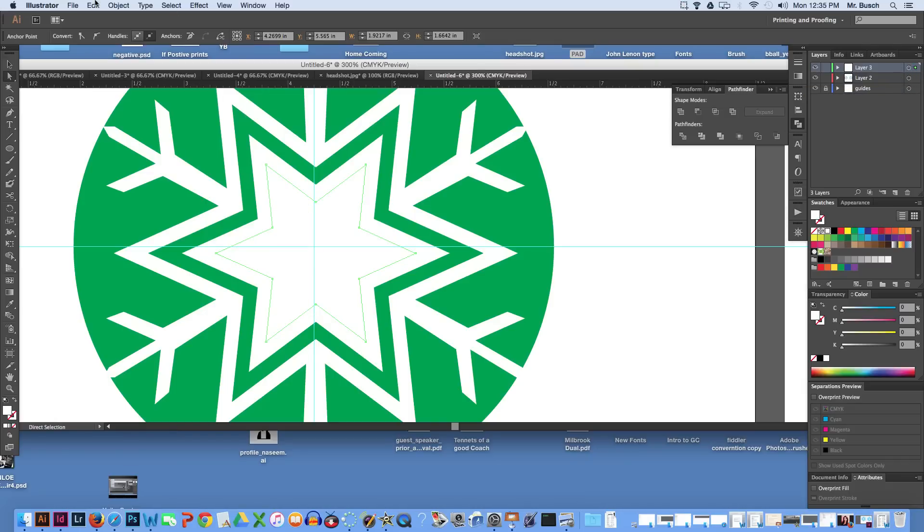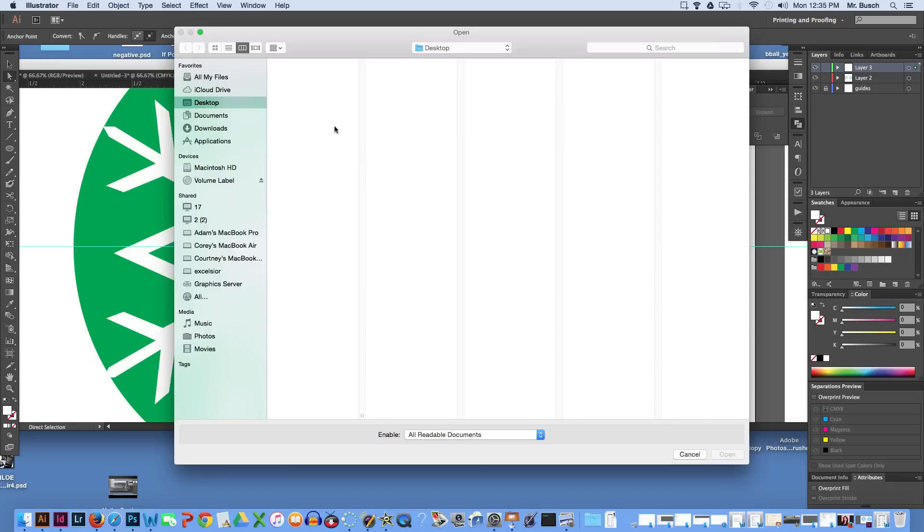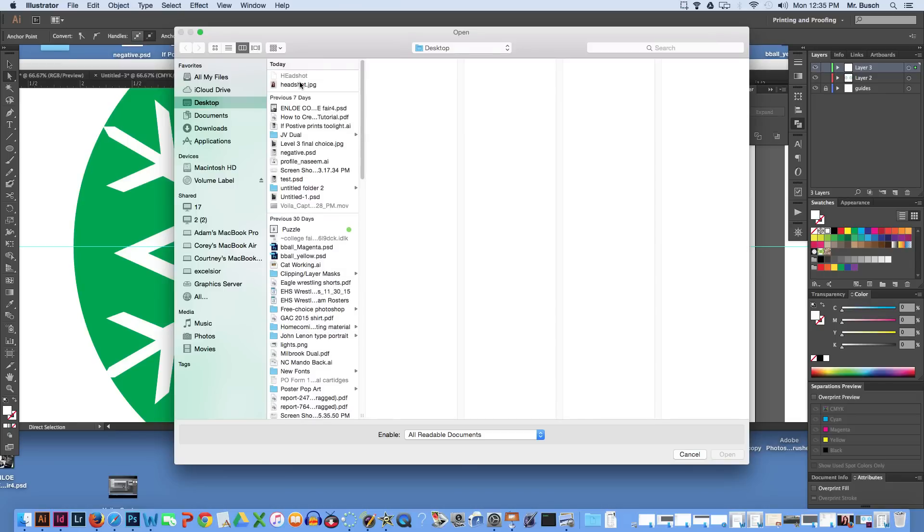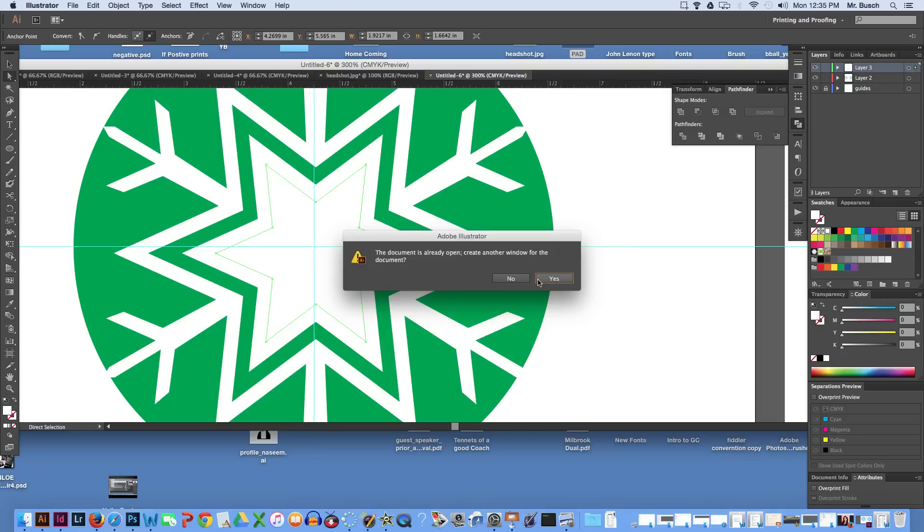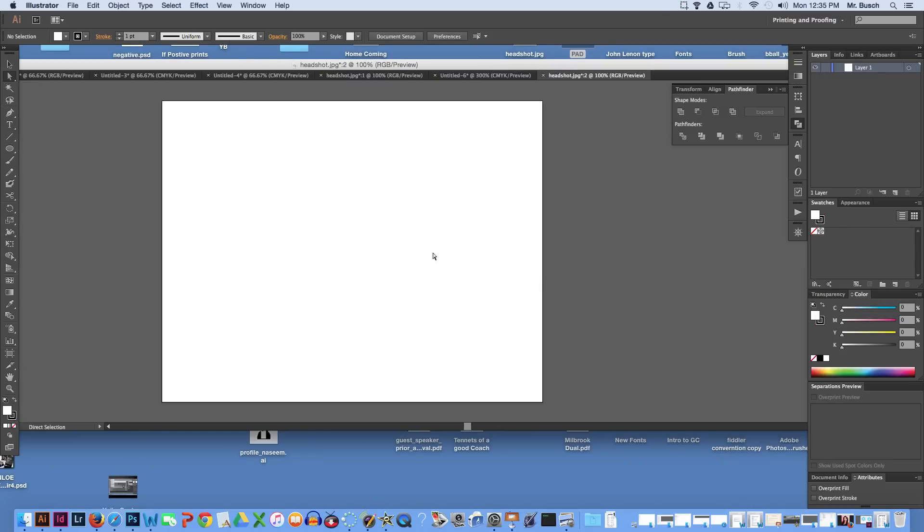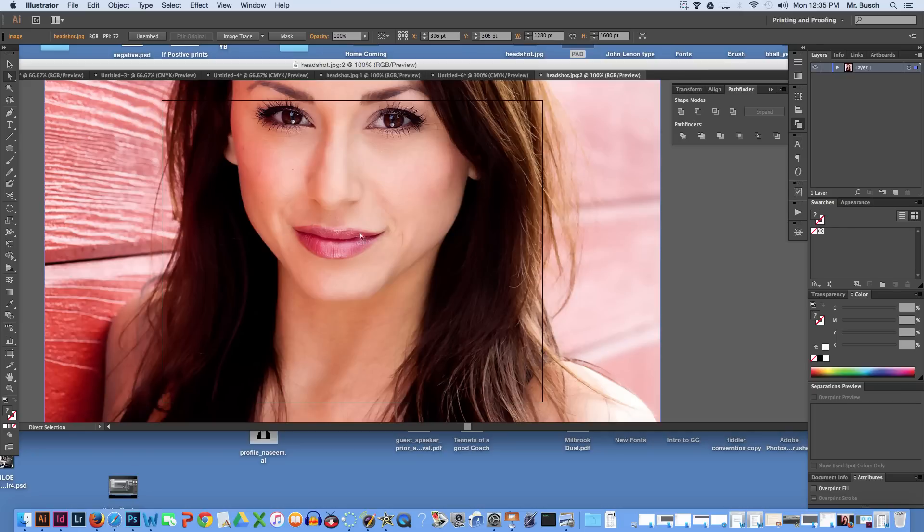Next I'm going to go to file, open. Grab the head shot I've been using. I'm going to go ahead and open it. And here it is.